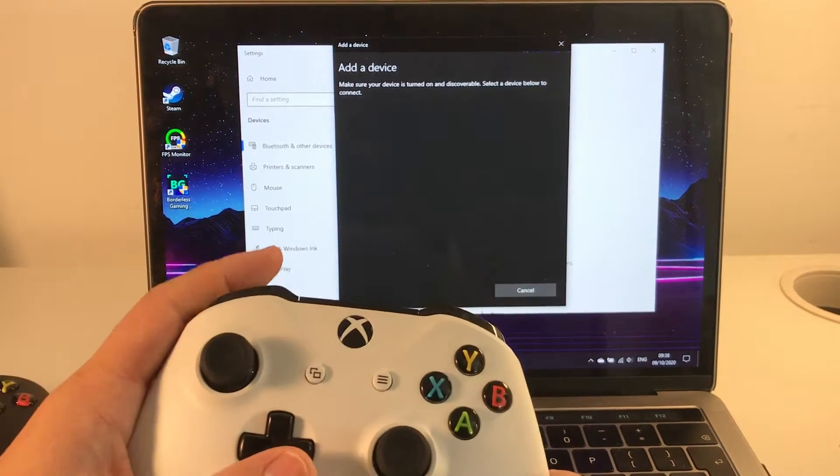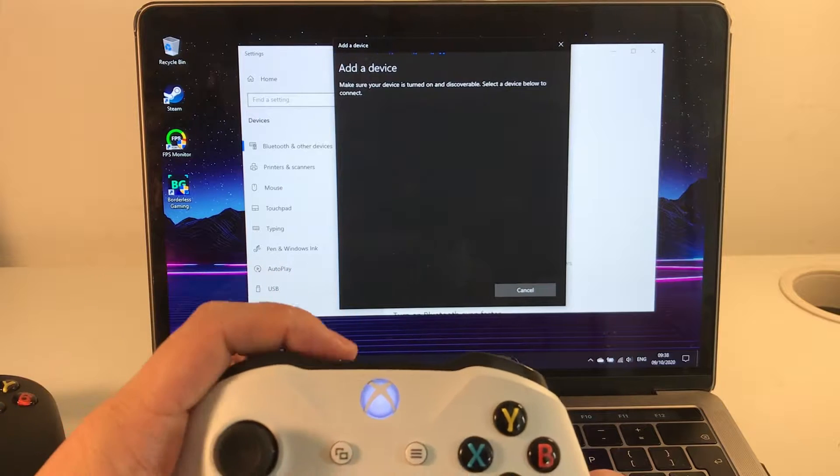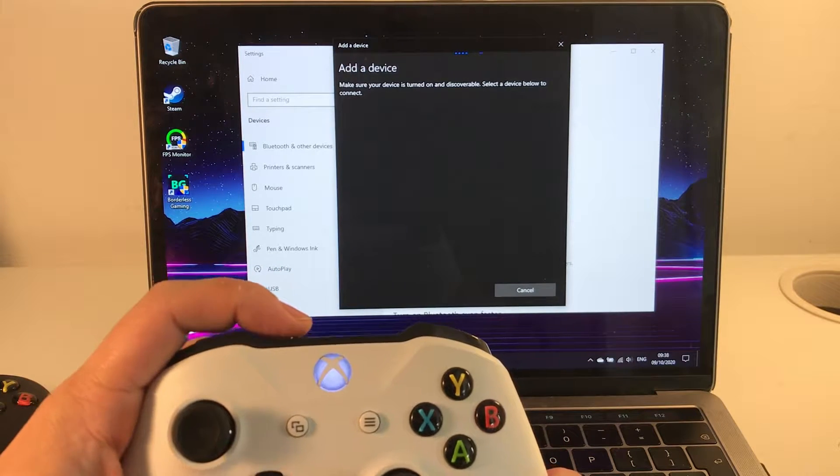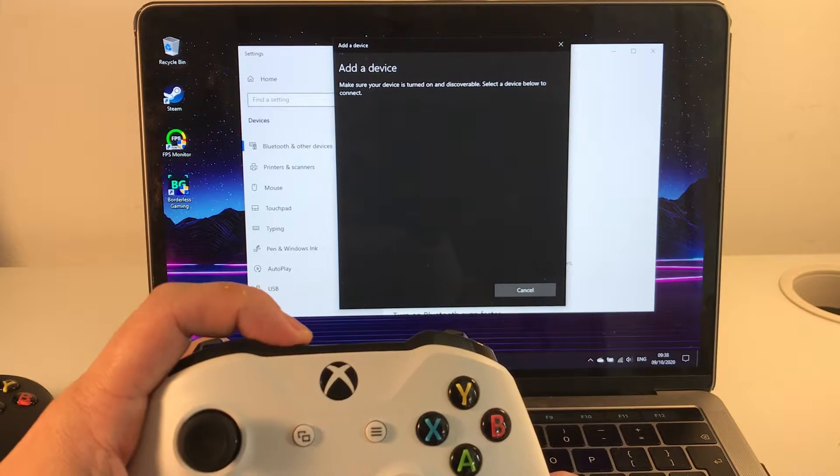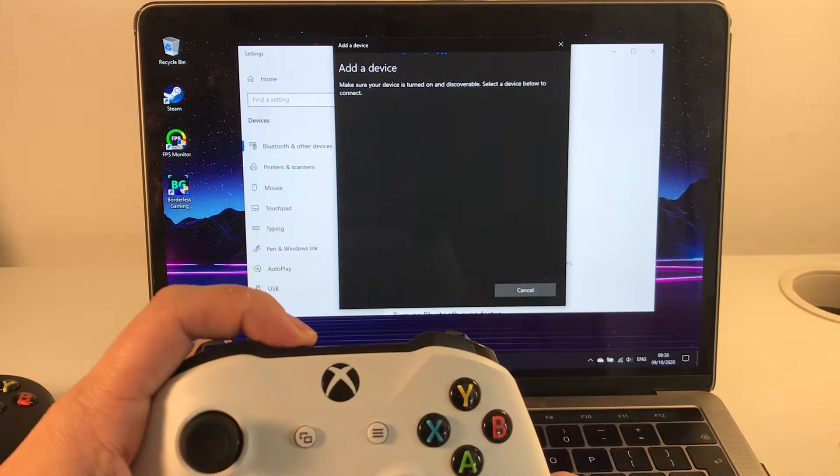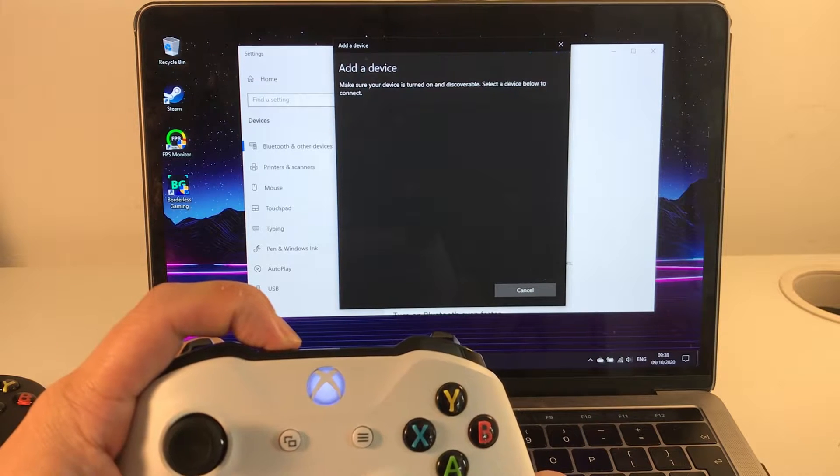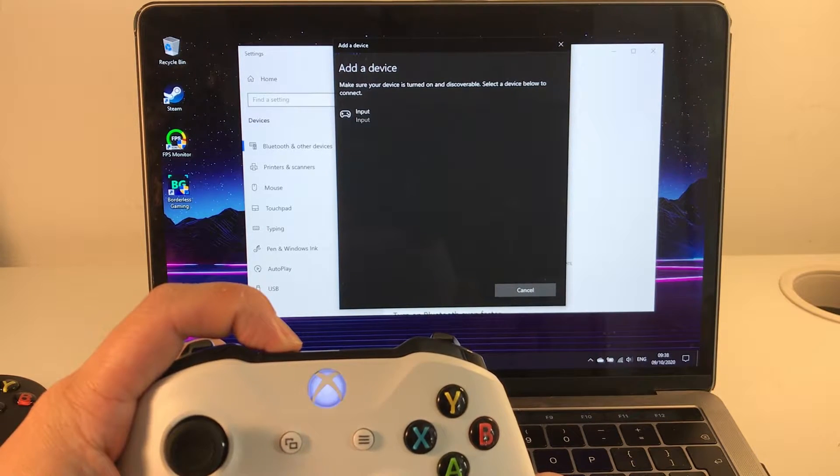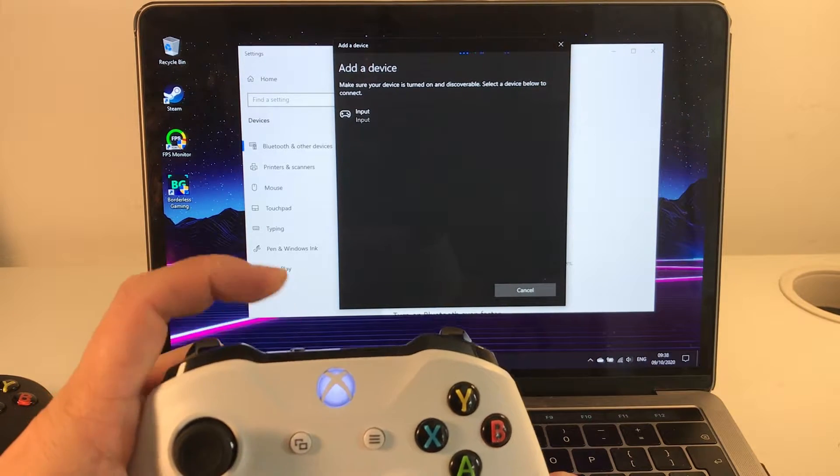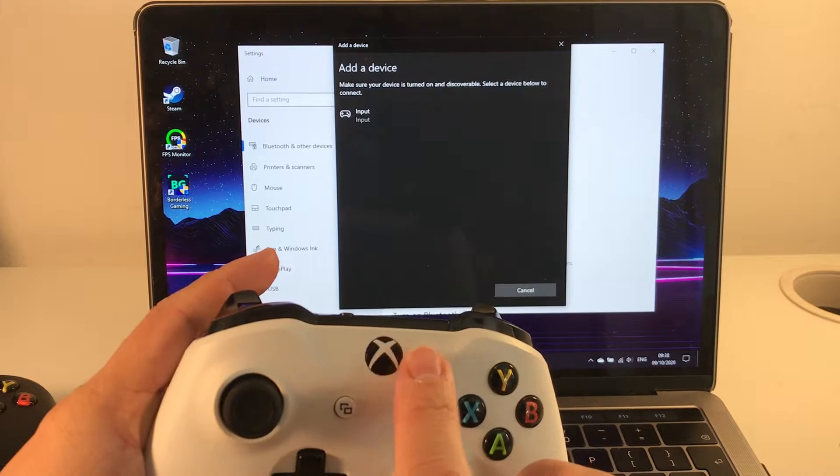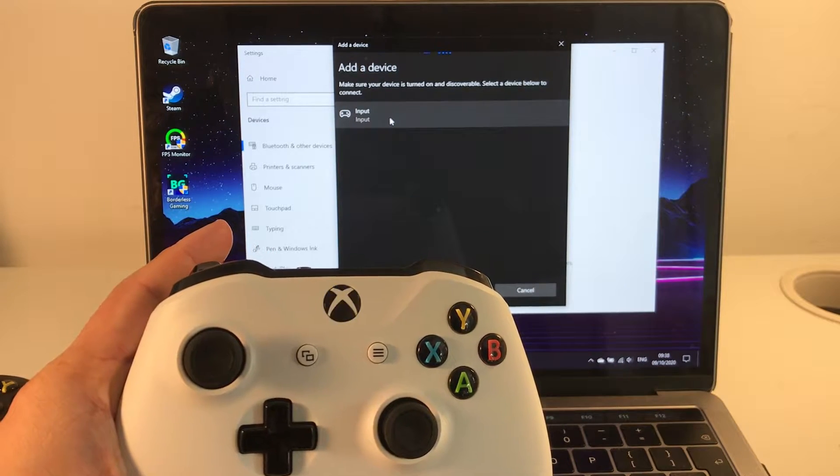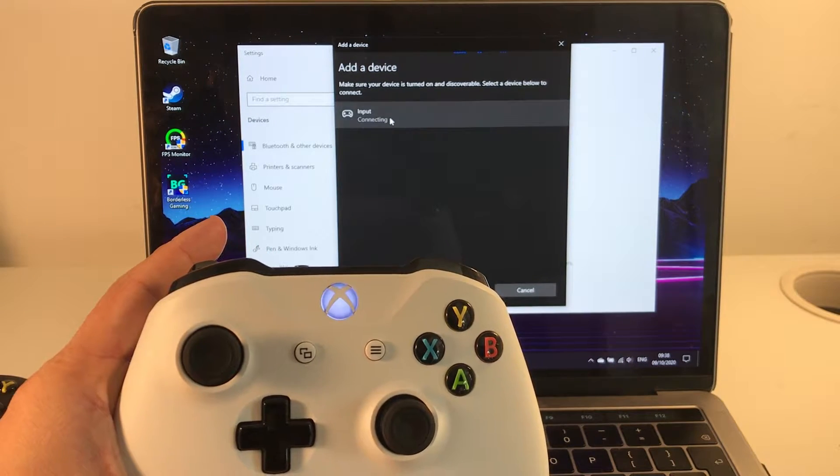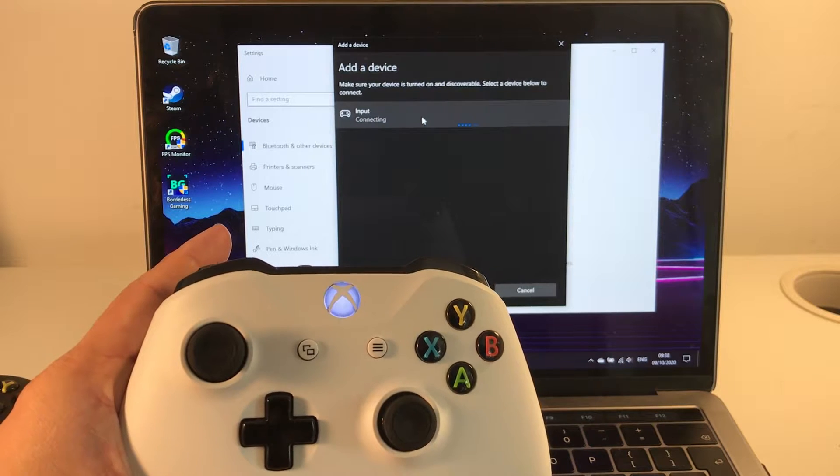So once that's done, if the controller isn't showing up, we just press and hold this pair button again and that will start flashing and we can see the input there. I'm just going to press the input button to connect up the controller.